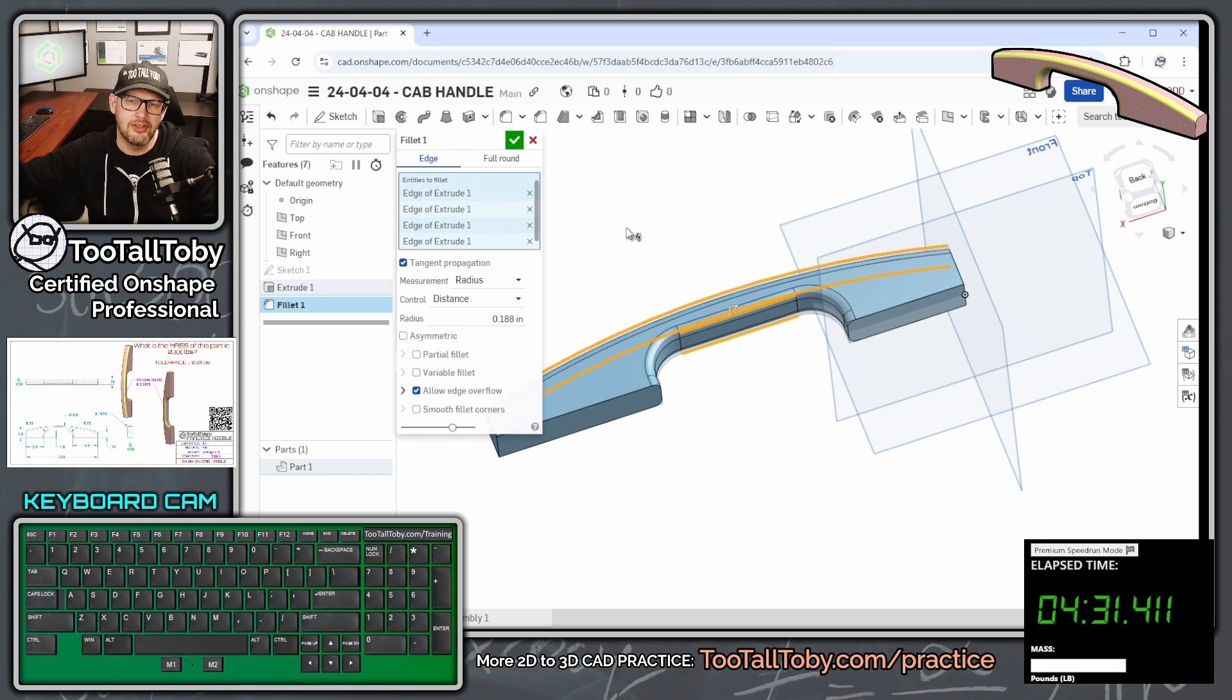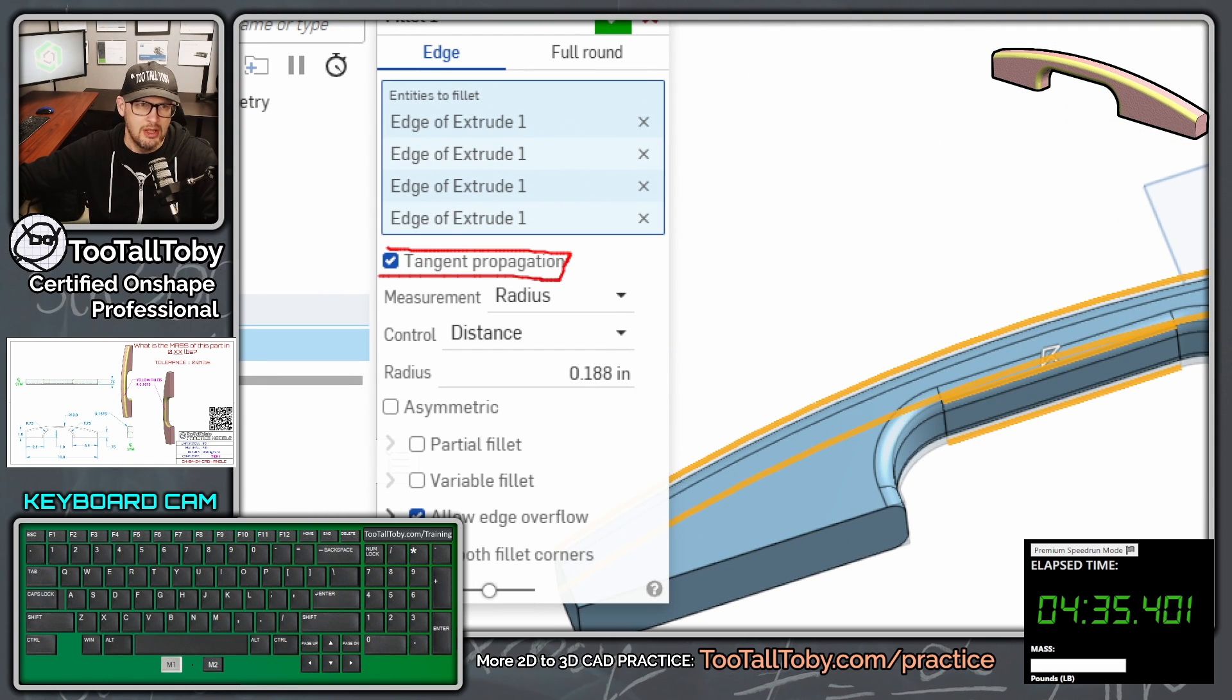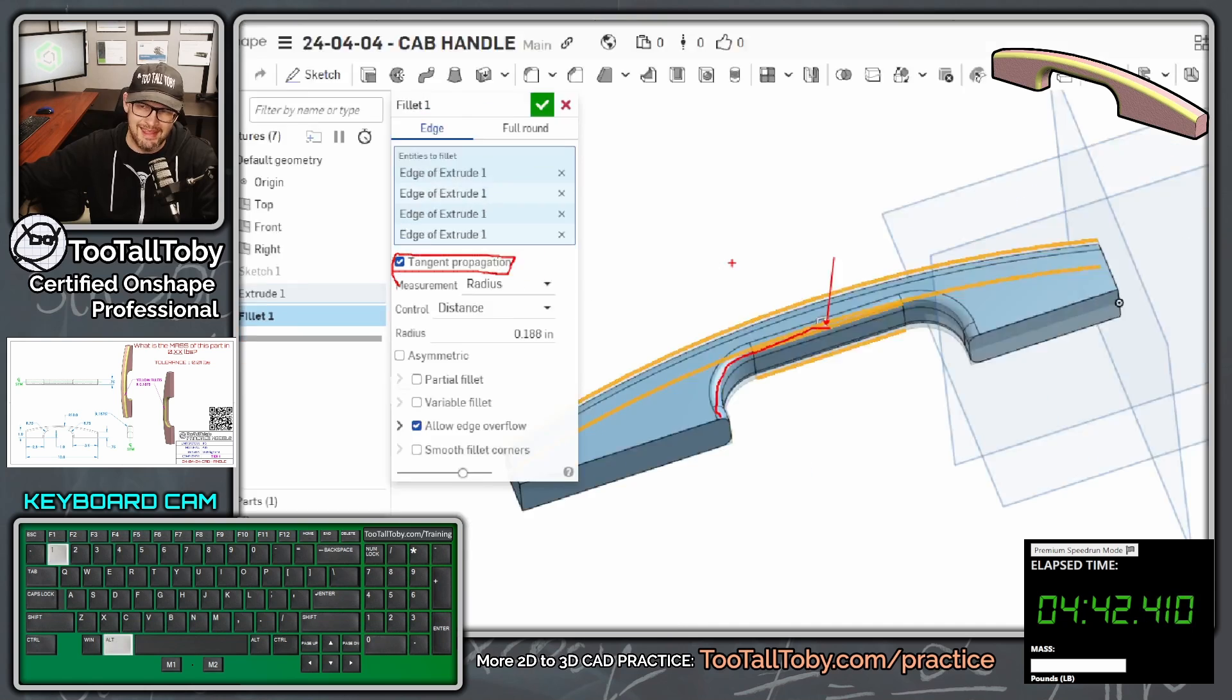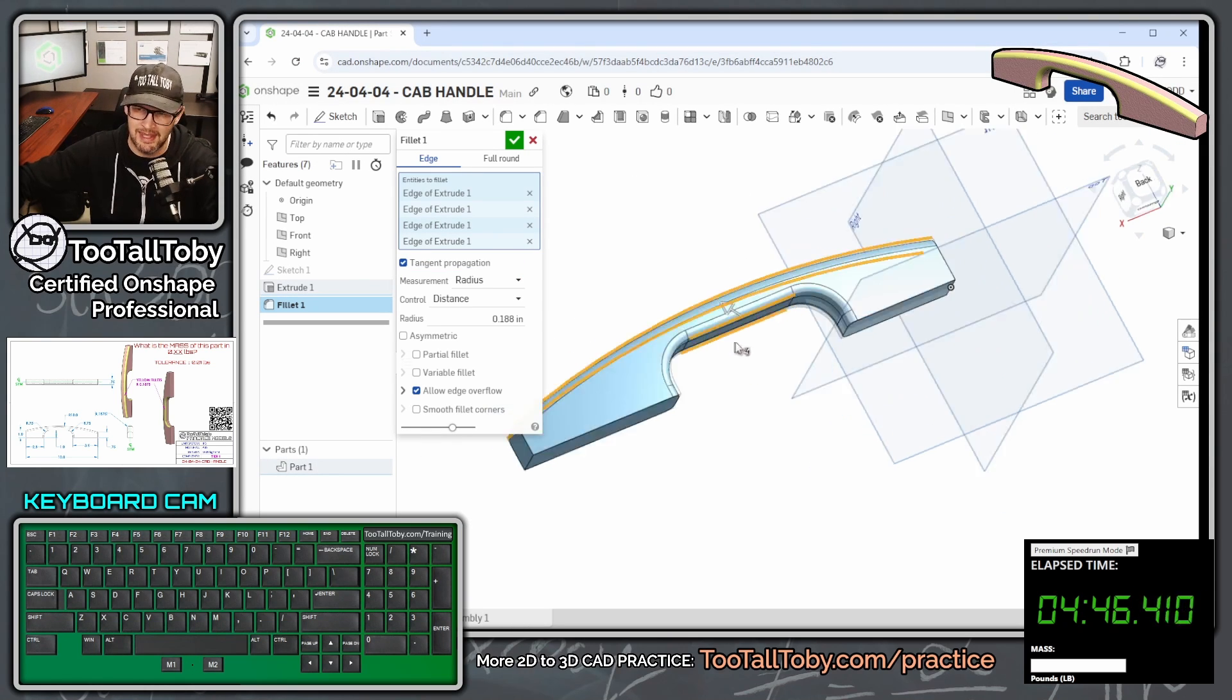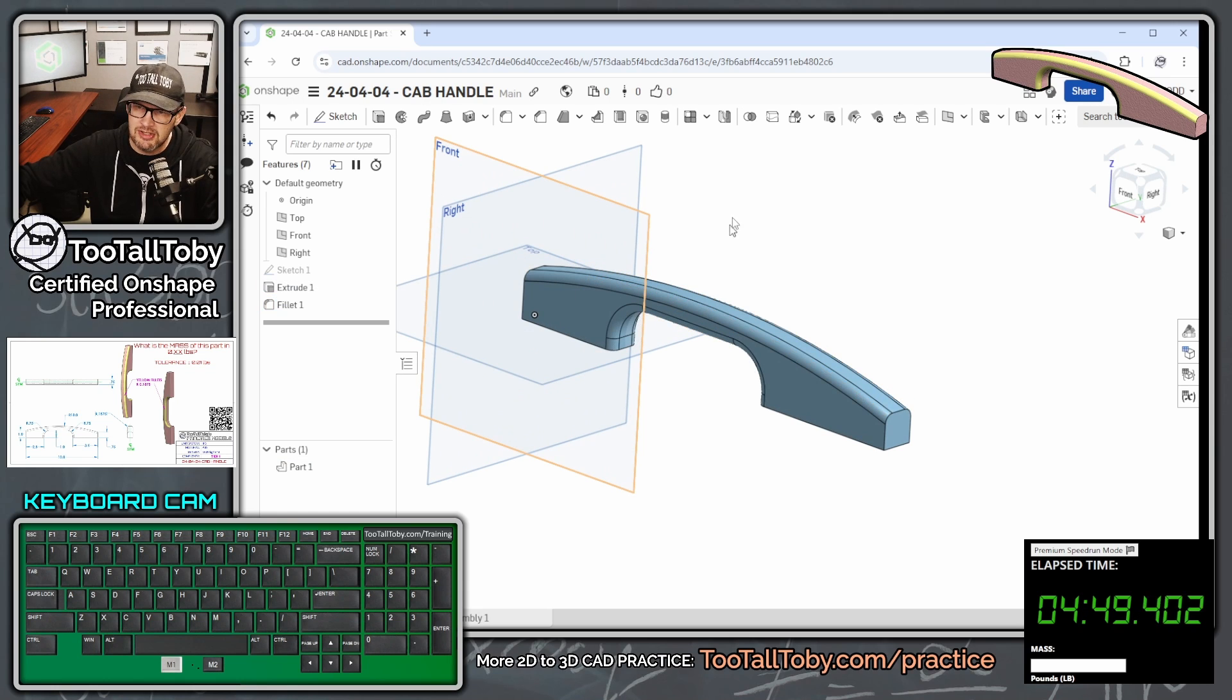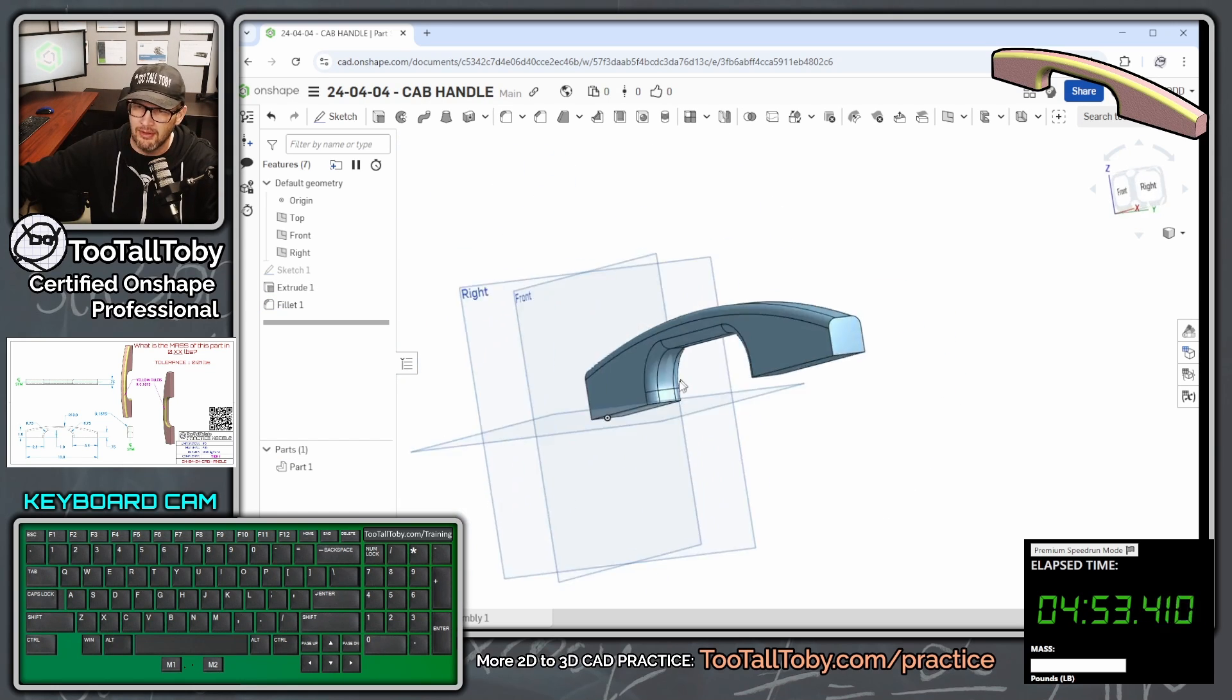Because of what's called tangent propagation, that means when we apply the fillet here on this edge, it automatically goes to the next edge that's tangent to it, and the next edge that's tangent to that edge. Tangent propagation, very handy in 3D CAD, very handy in Onshape. Now we're going to click the green checkmark, and there we go. That looks like a pretty much completed model.